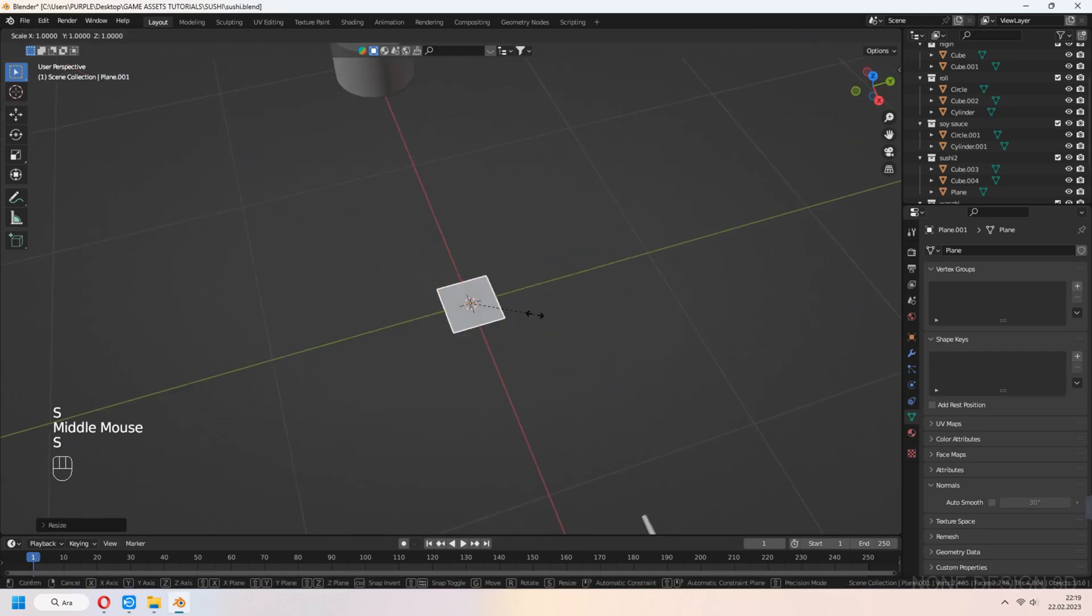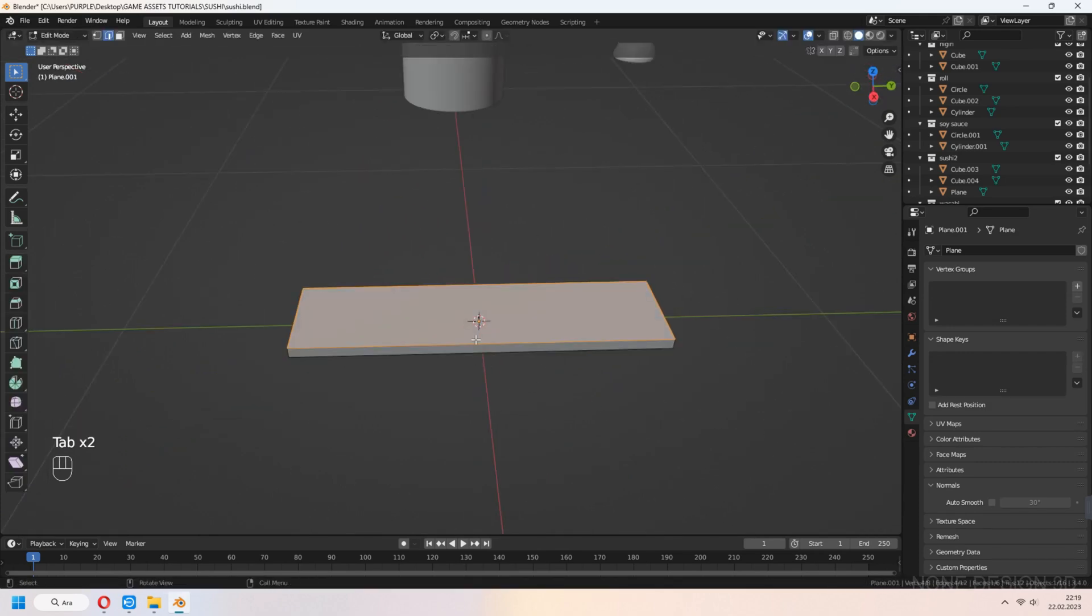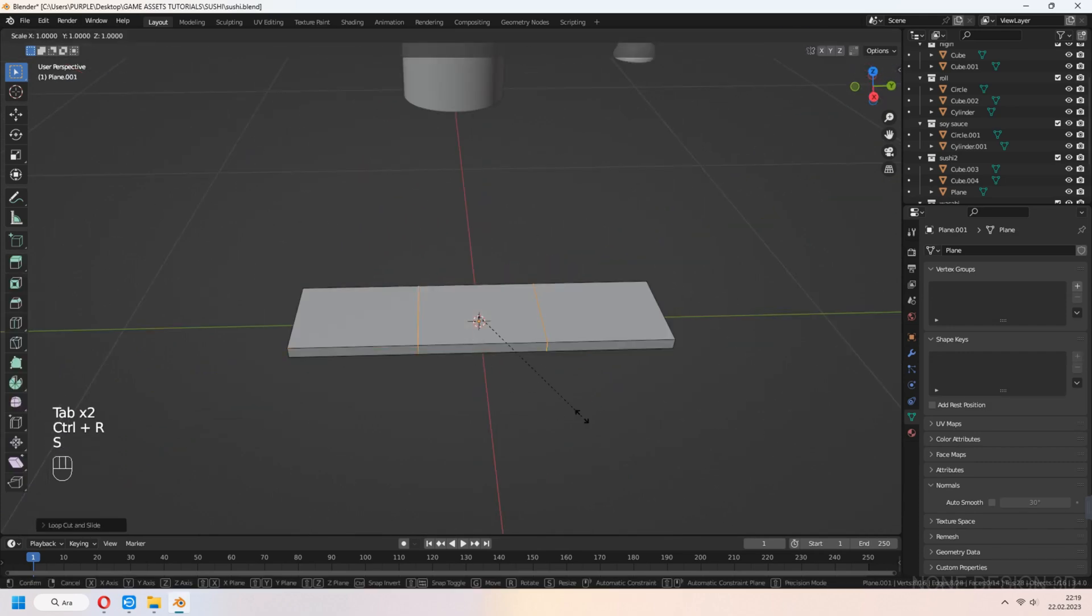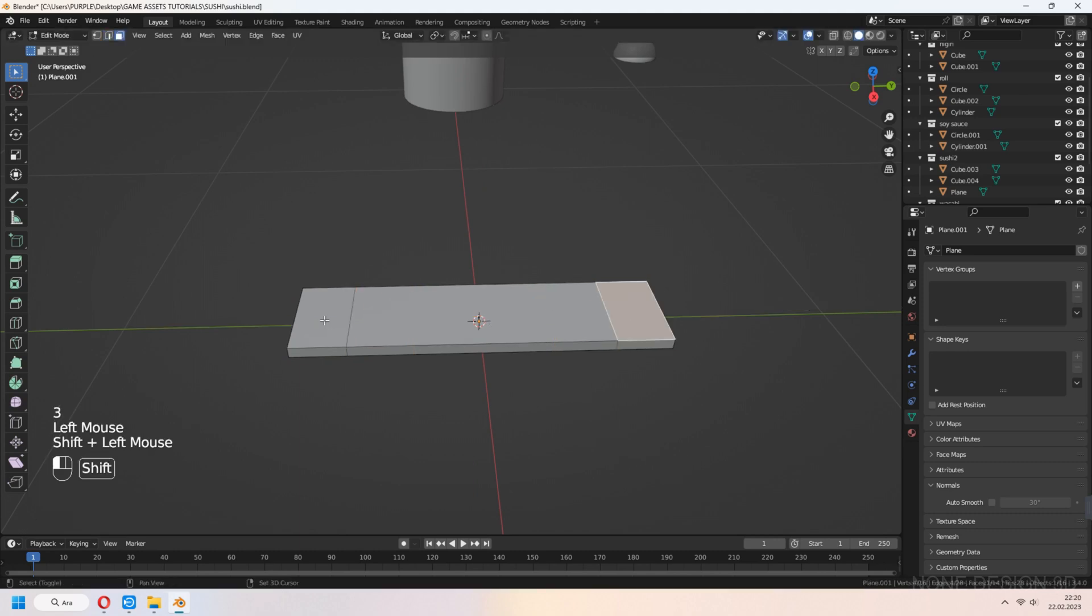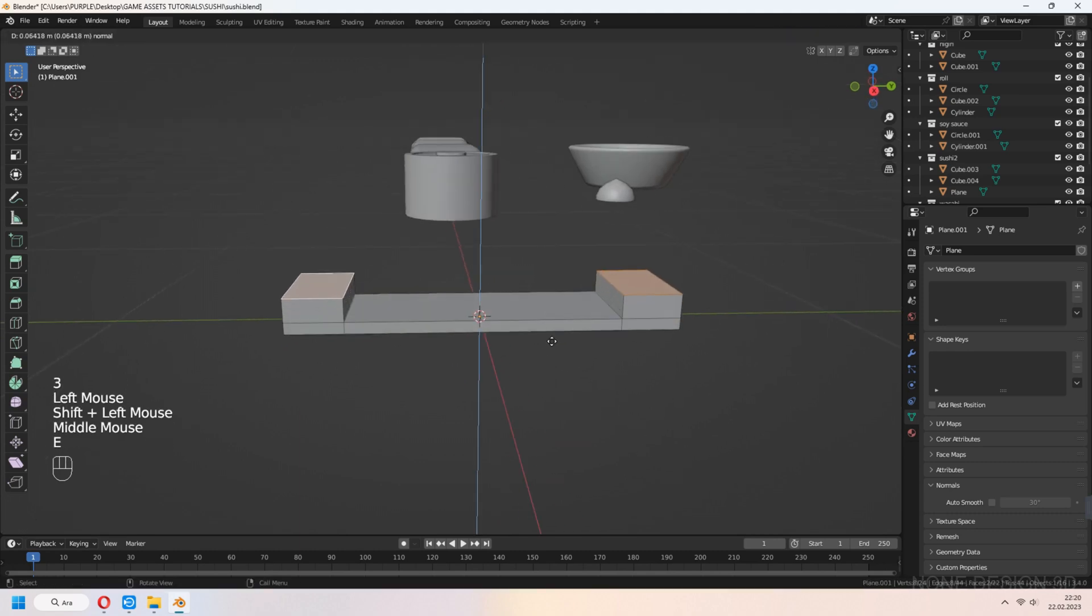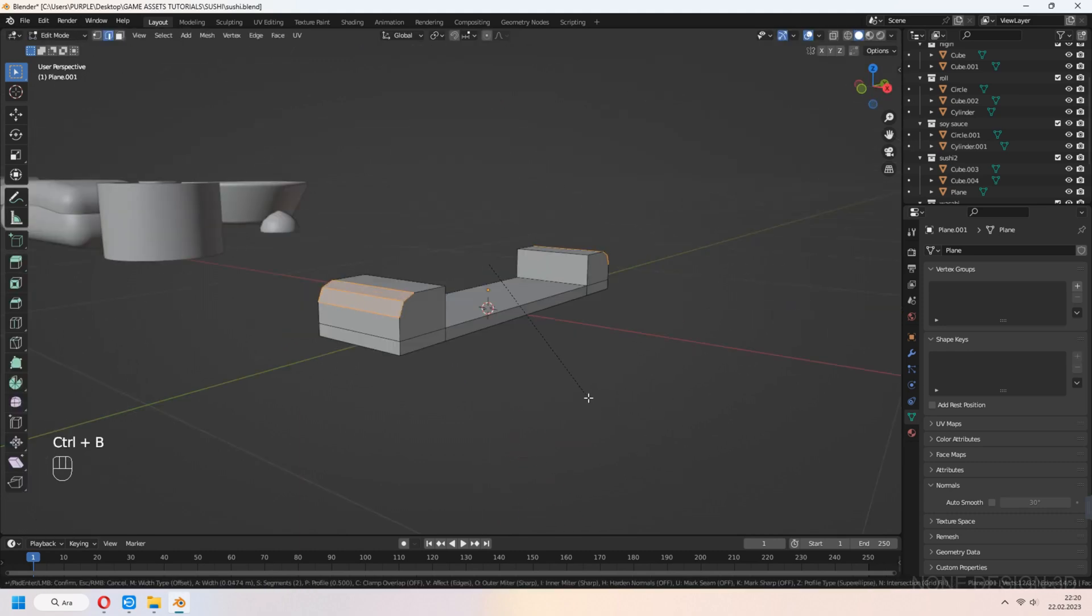Let's make chopstick holder. Add plane, scale and extrude, add loop cuts and select corner top faces, extrude then. B to bevel corners.